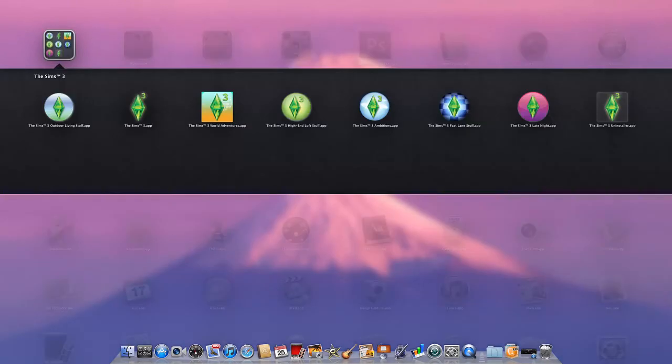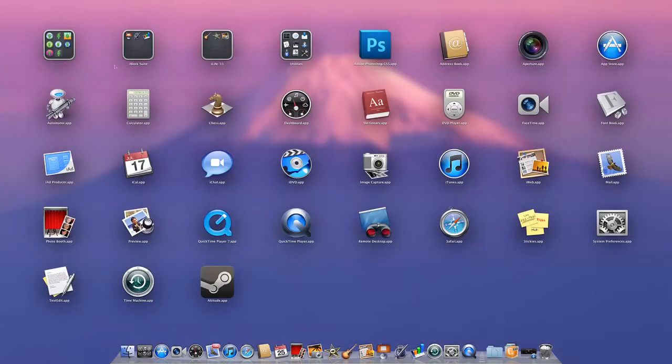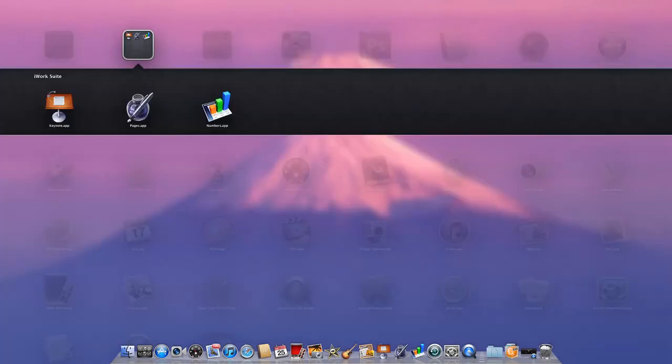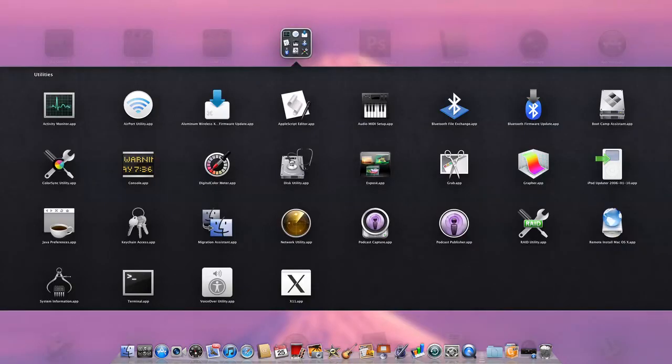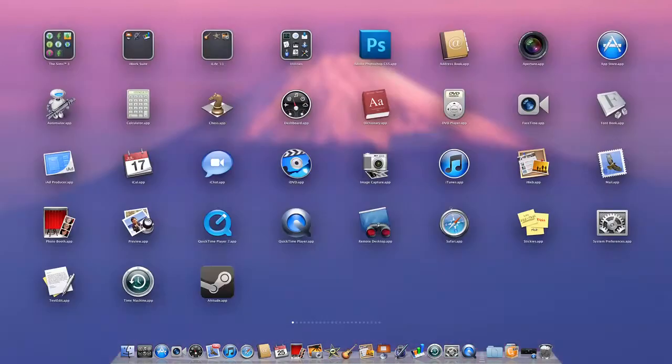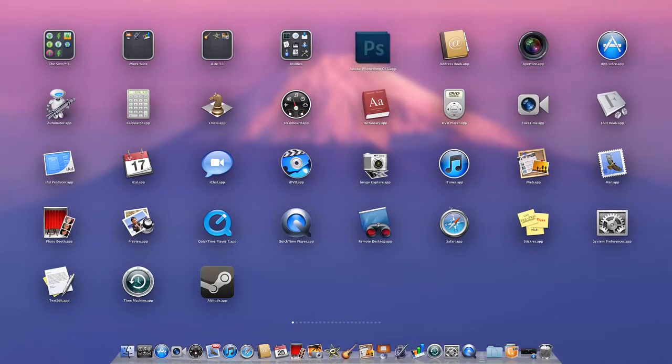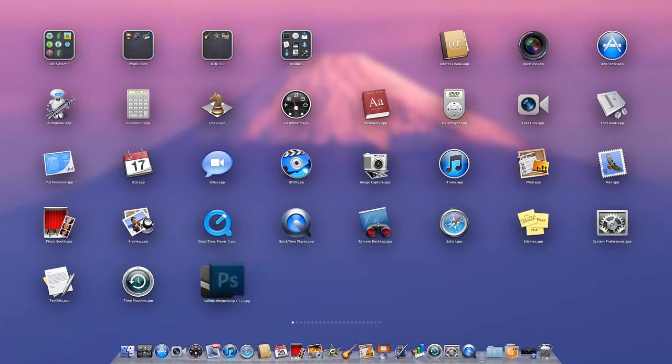You can see folders full of Sims games. I have iWork, iLife, and the Utility folder which comes already made. I'll make a folder and show you how making folders most of the time crashes.